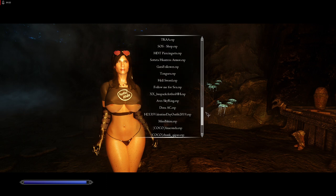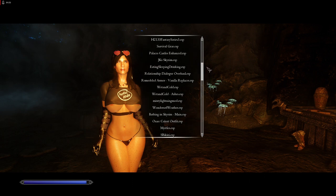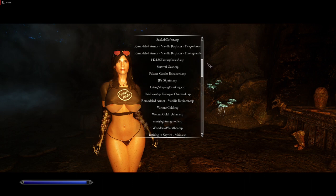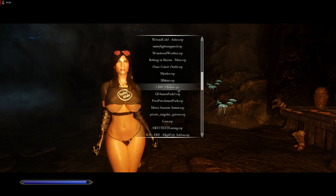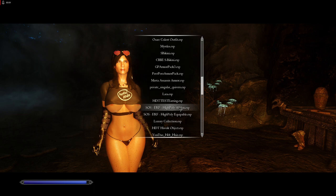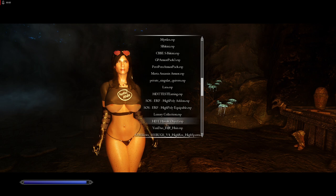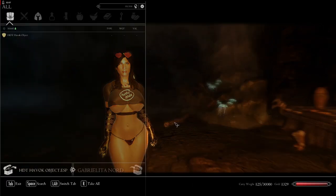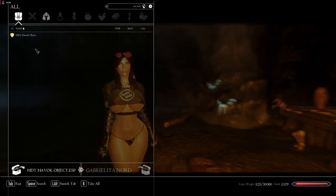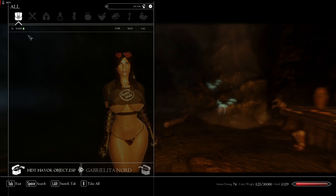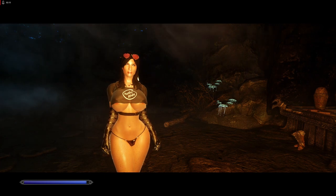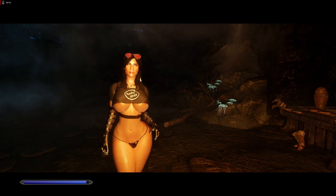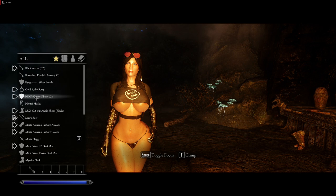This is it. hddhavoc object .esp. Click on it, and then click the file. This moves the file to your inventory. Press Q. And now, you can find the hddhavoc object file in your inventory.